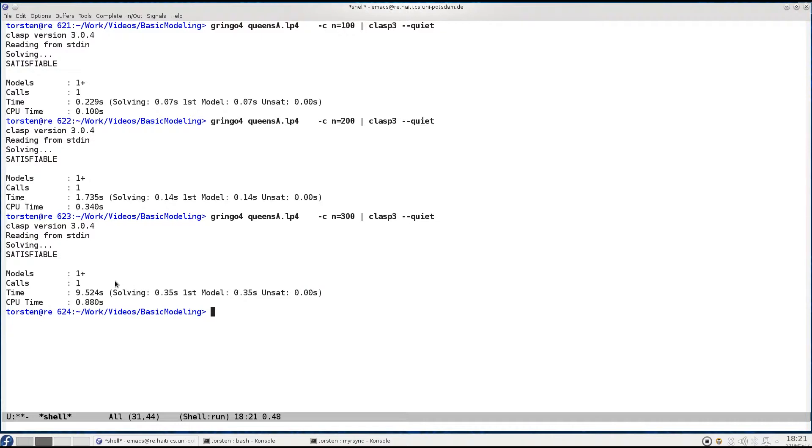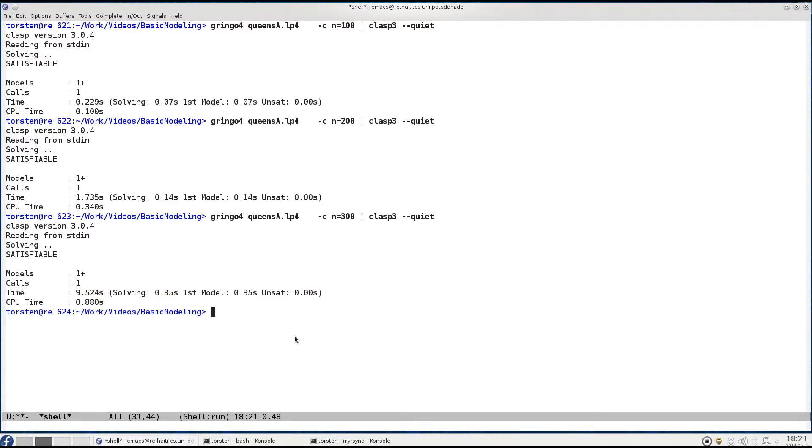So the overall solving process has taken 9.5 seconds, but among this a very negligible time has actually been spent for solving. More than nine seconds were actually spent on grounding. Now the question is, how come?